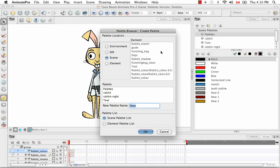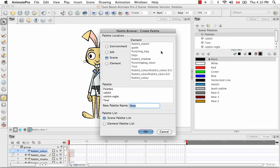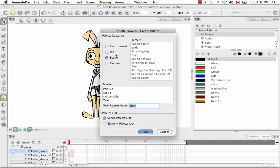So let's explore some of those options. The first section you have in the Create Palette window is the palette location. And there are four locations where you can save your .plt file: the Environment, Job, Scene, or Element folders. And you saw these four folders in the structure I just showed you for your scene.